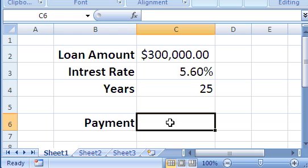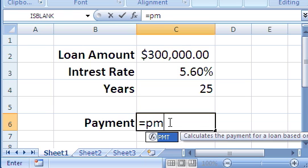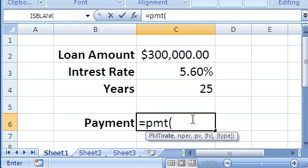So here's where I want to actually calculate the payment. That's what the PMT function is for. So we type equal PMT, parentheses, so that starts the function.